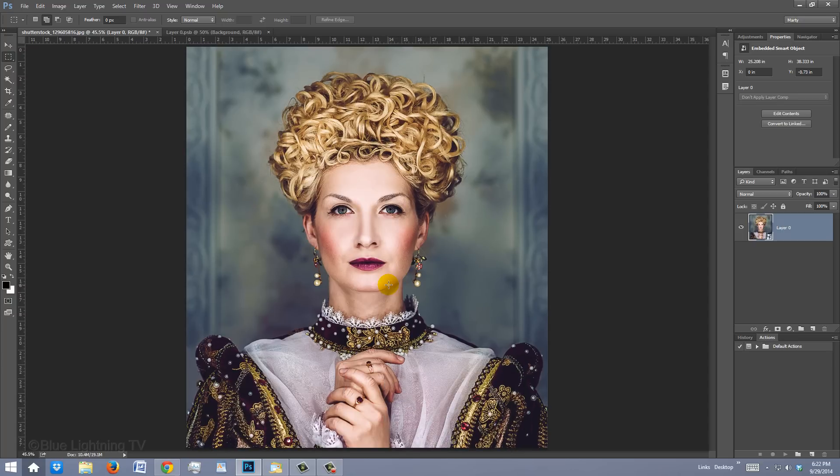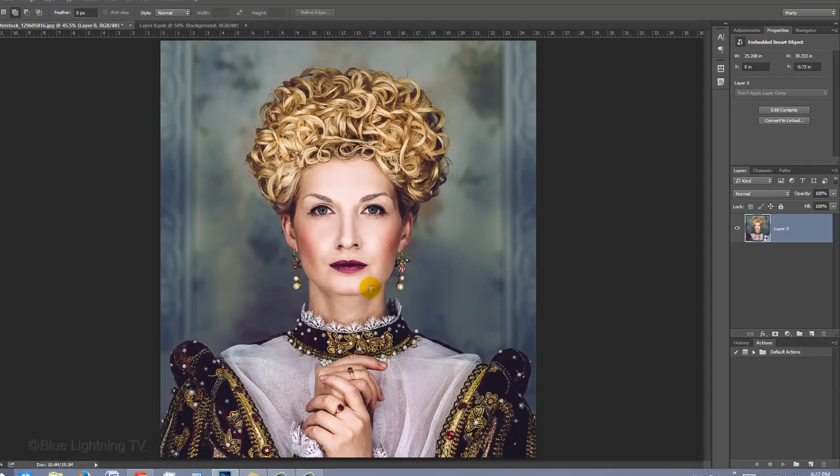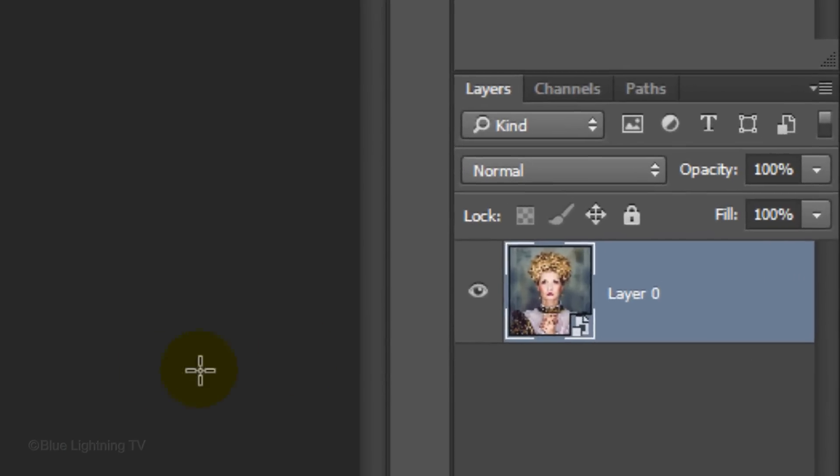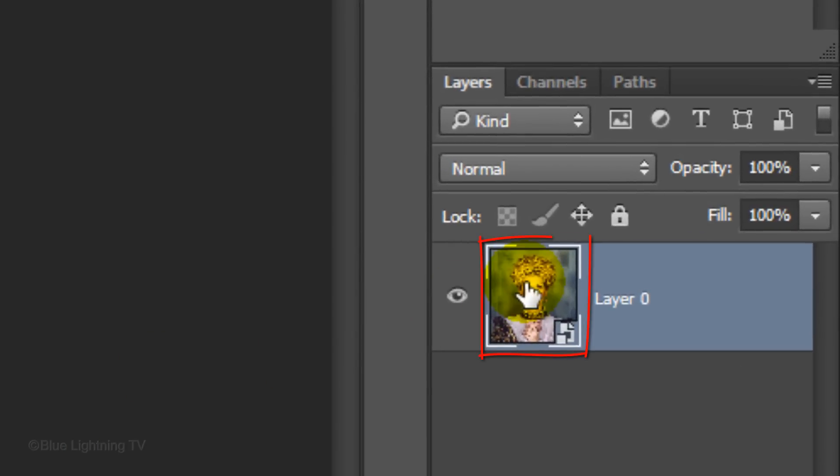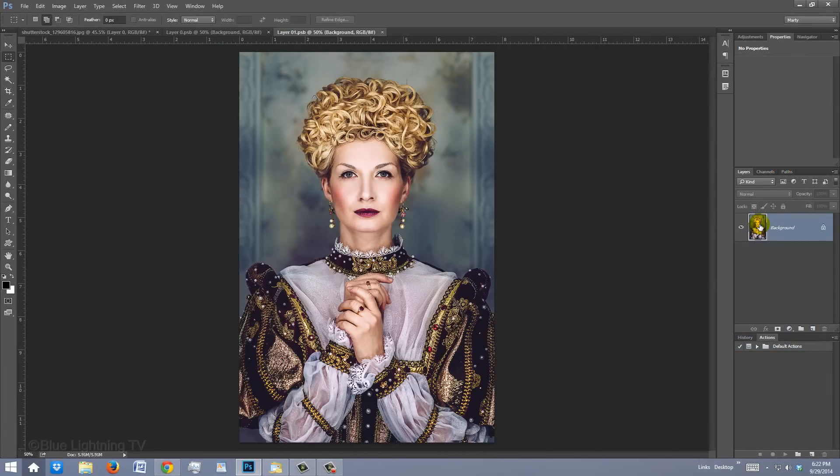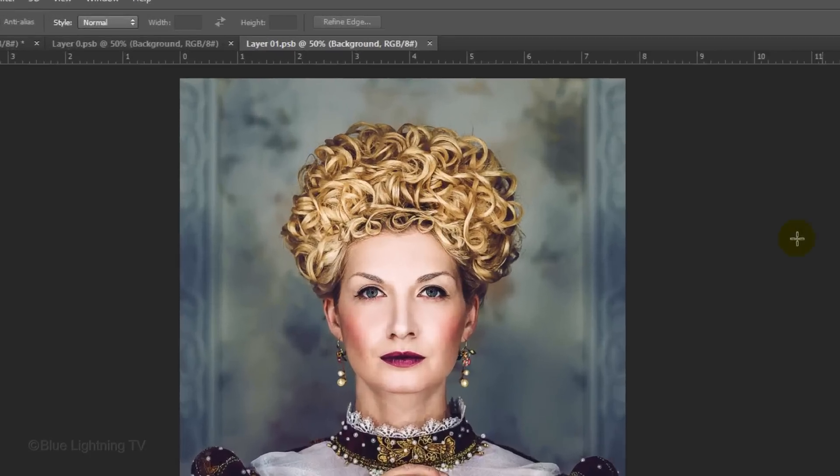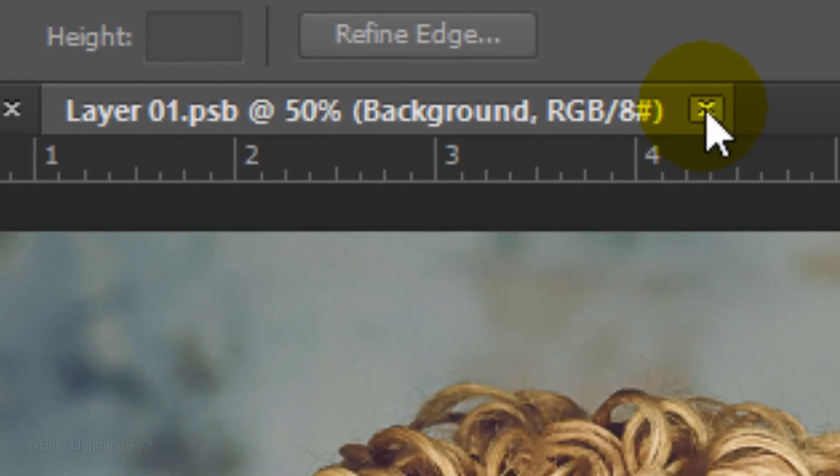Even though the Smart Object is cropped, remember the original photo is still intact. To see the original photo, just double-click the thumbnail of the Smart Object to open it. To close it, click the small x on its tab.